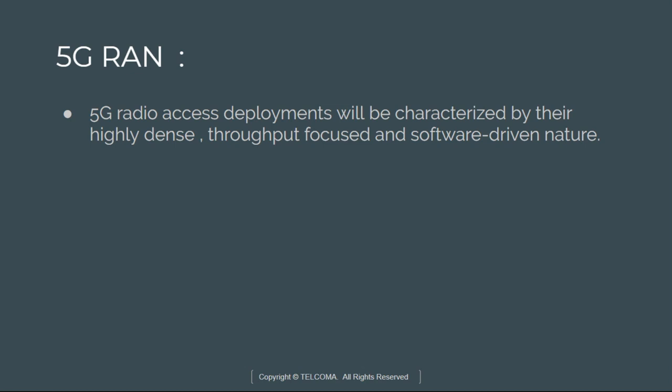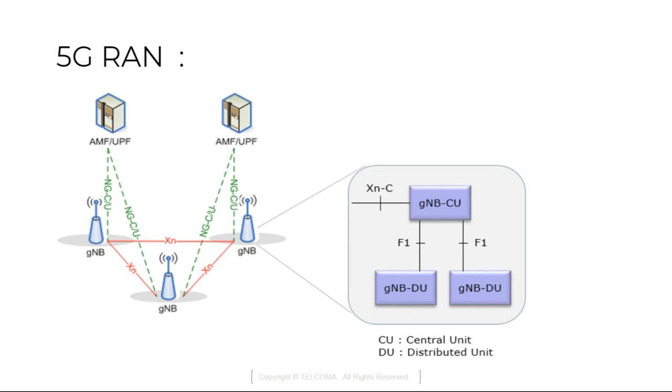The RAN deployments are totally characterized because they are highly dense, throughput focused and software driven nature of 5G Radio Access Network.